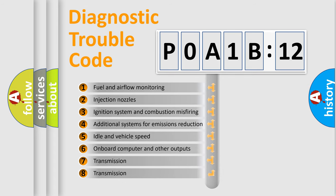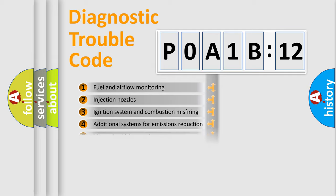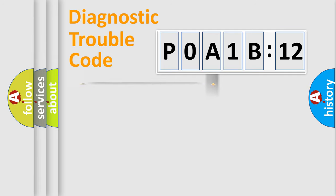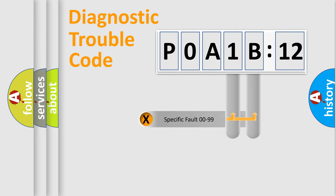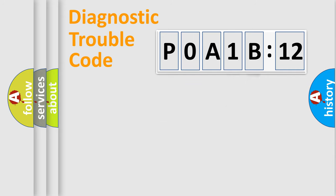The third character specifies a subset of errors. The distribution shown is valid only for the standardized DTC code. Only the last two characters define the specific fault of the group.